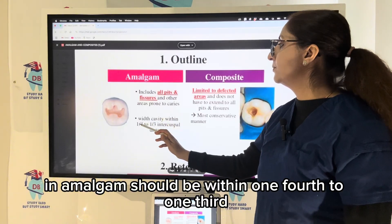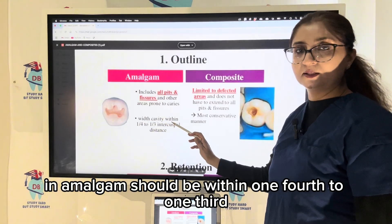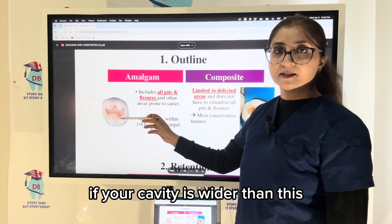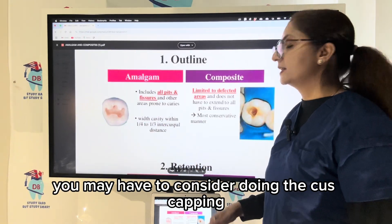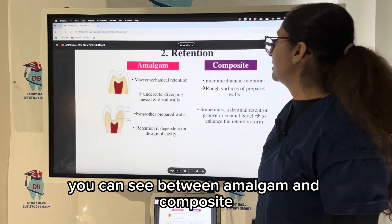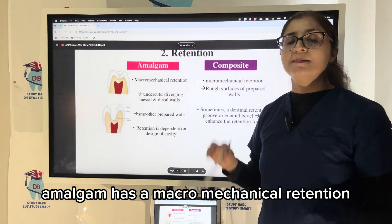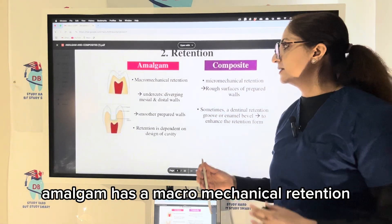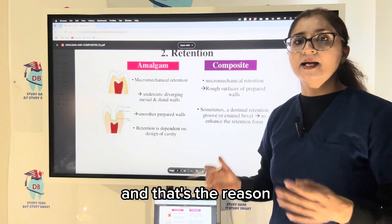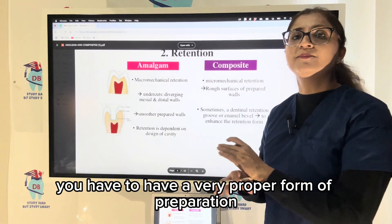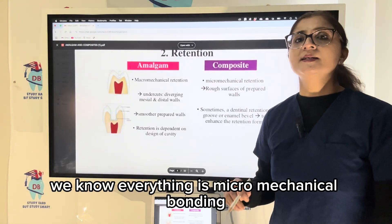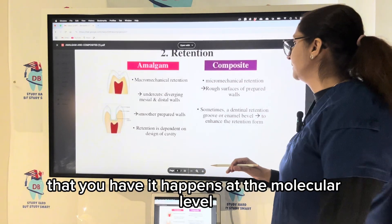The width of the cavity in amalgam should be within one-fourth to one-third of the intercuspal distance. If your cavity is wider than this, you may have to consider cusp capping. When we talk about retention, amalgam has macro-mechanical retention — it mechanically bonds to the tooth structure, which is the reason you need a very precise form of preparation for amalgam. For composite, everything is micro-mechanical bonding.